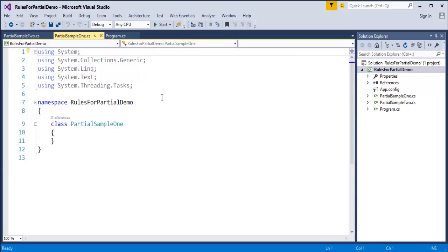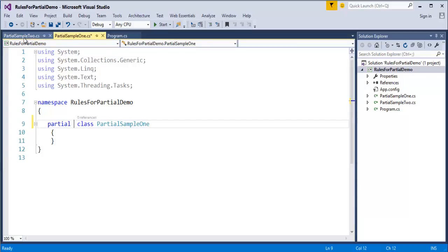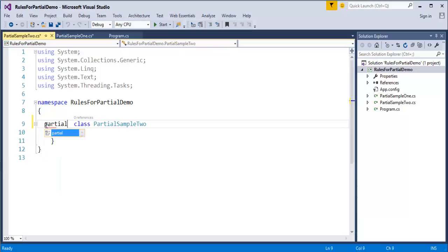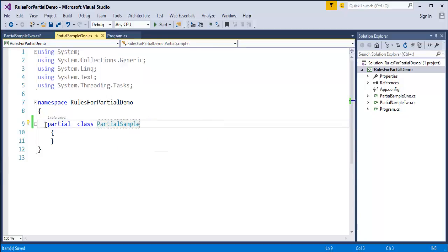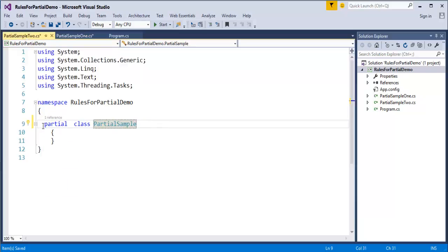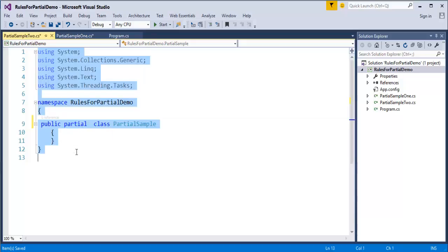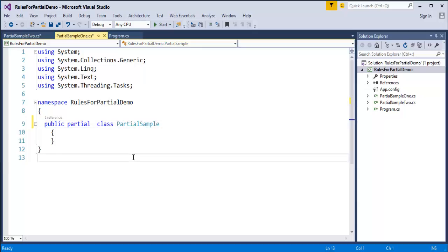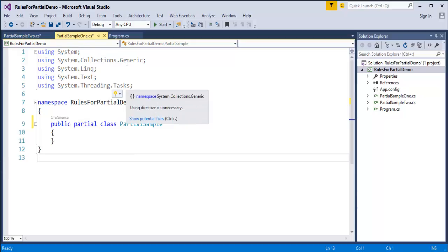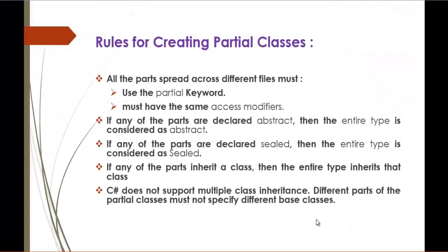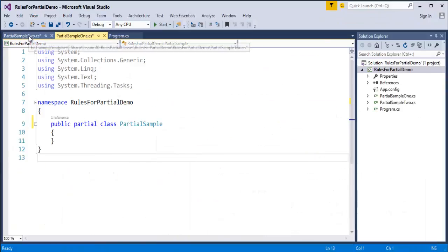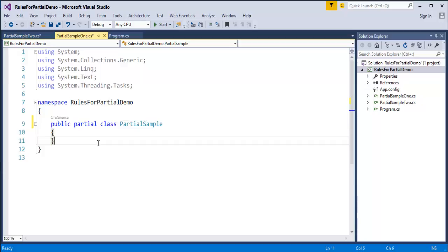If you're going to split a piece of a class among these two files, both classes must have the partial keyword. I'll assign the partial keyword to both classes and rename them as PartialSample. I'll make both classes public. The first rule says all parts must use the partial keyword — both classes must have it — and must have the same access modifier.